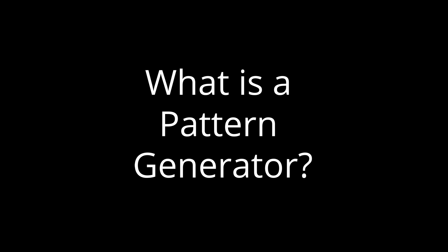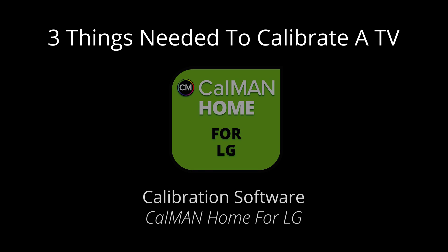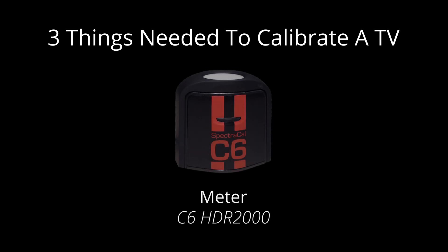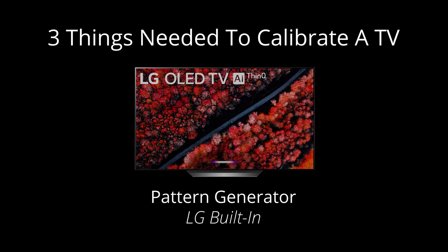You may be asking yourself, what is a pattern generator? Well, there are three things you need to calibrate a TV: calibration software like Cal-Man Home for LG, a meter to read the color patterns on the screen like a C6 HDR2000, and a pattern generator to put the color patterns on the screen.